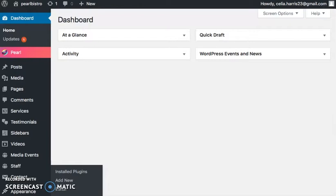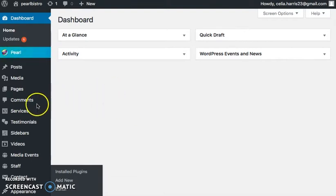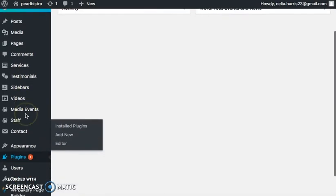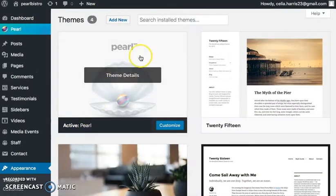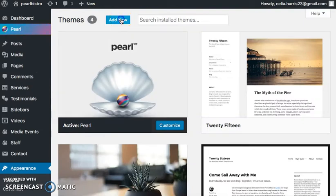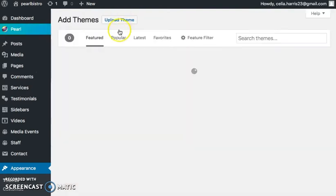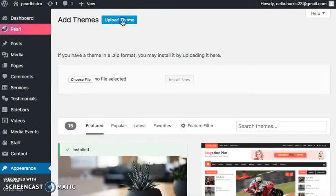Hi, today I'm going to walk you through the process of installing the Pearl template to your WordPress account and building a restaurant website efficiently. You're going to go down to Appearance and click on Themes, and you're going to add a new theme.